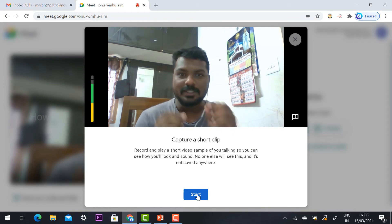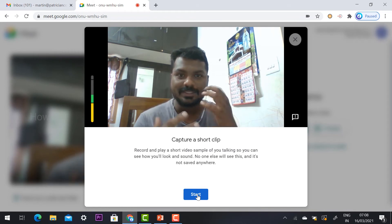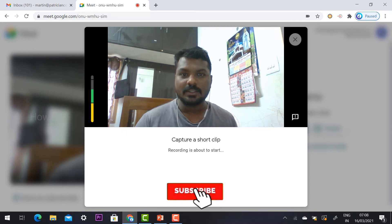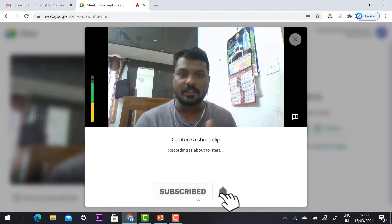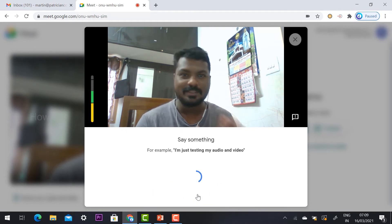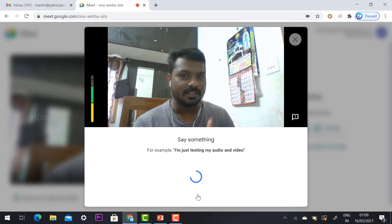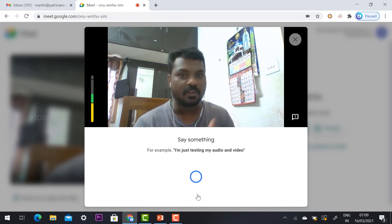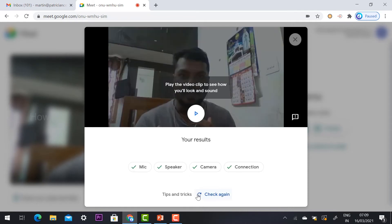The demo video will start to check your audio and video. Just click Start. Once you start, the video captures a short clip. I say: 'Hey, good morning to everyone, this is Martin Joseph — this is a video testing and audio testing for Google Meet.' The clip recording is now ready.